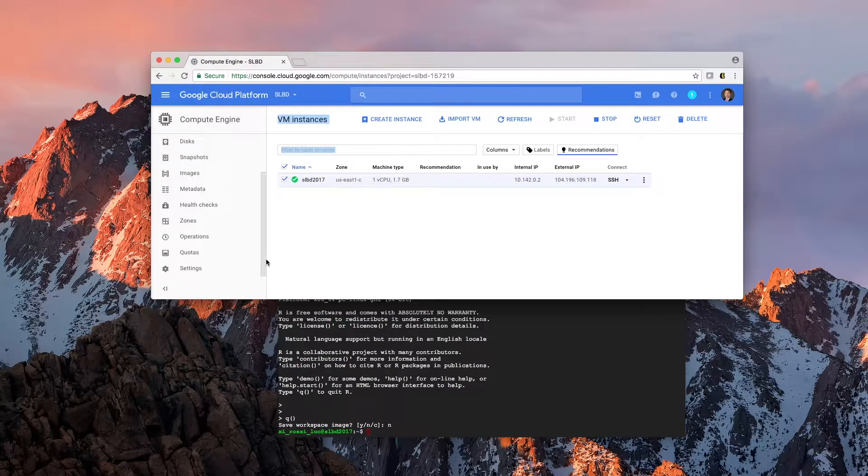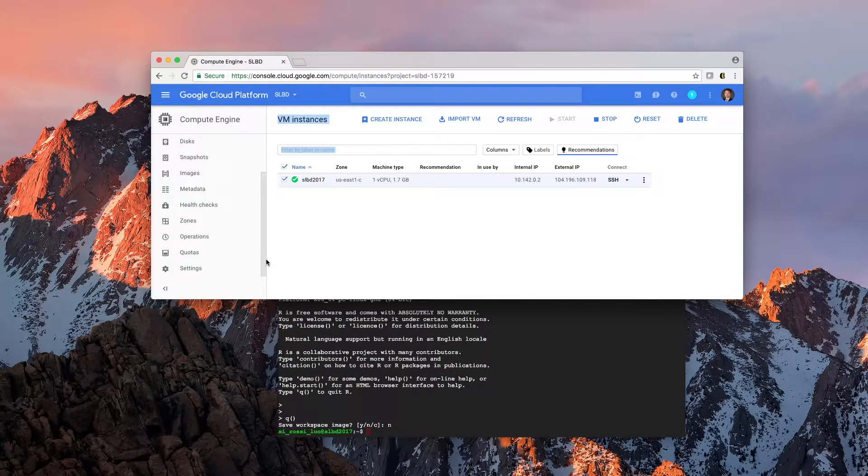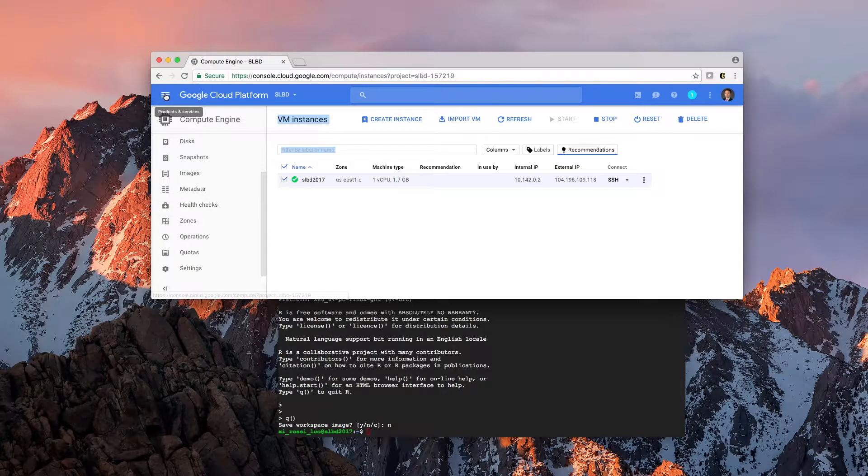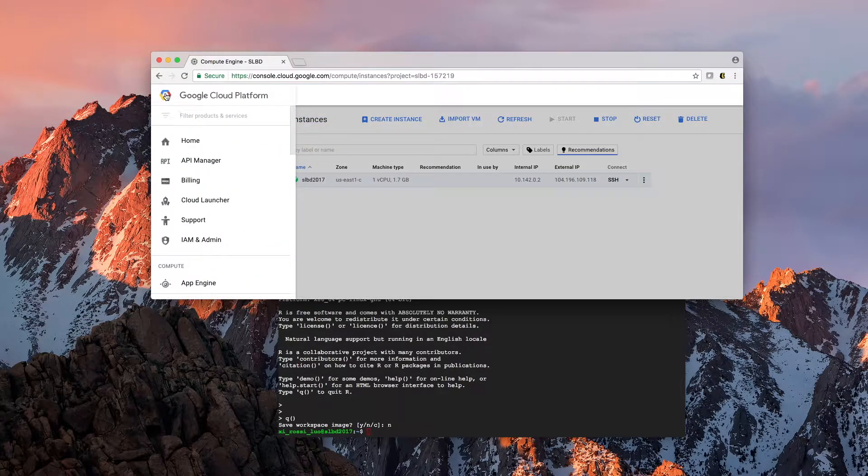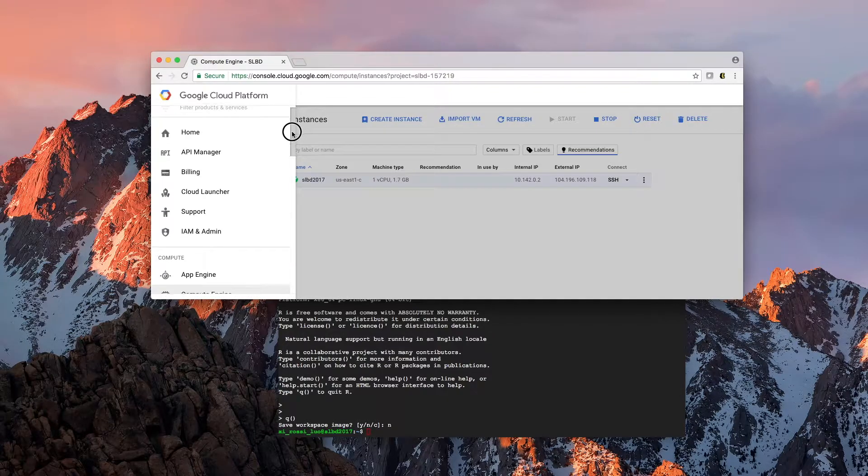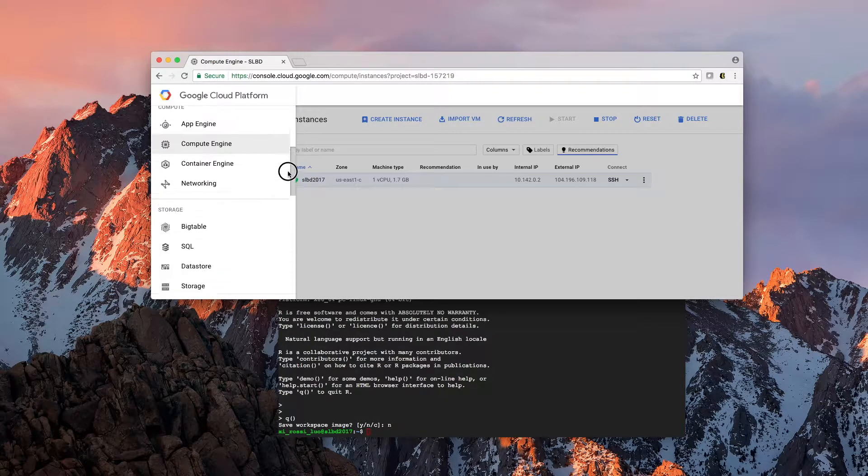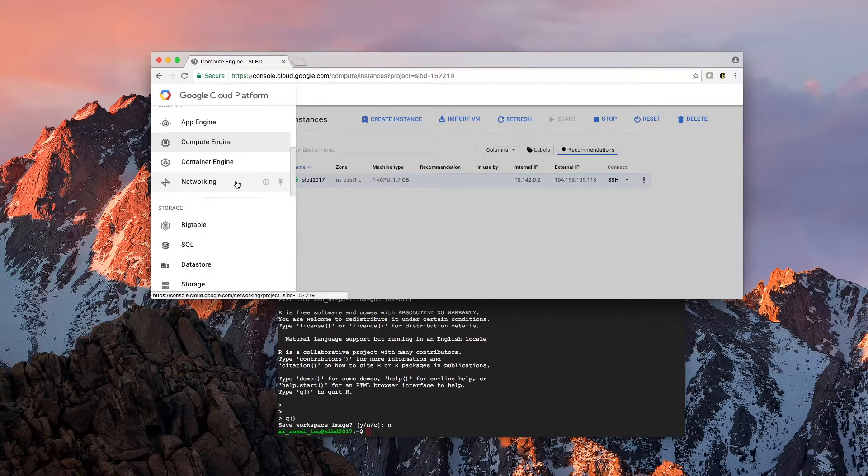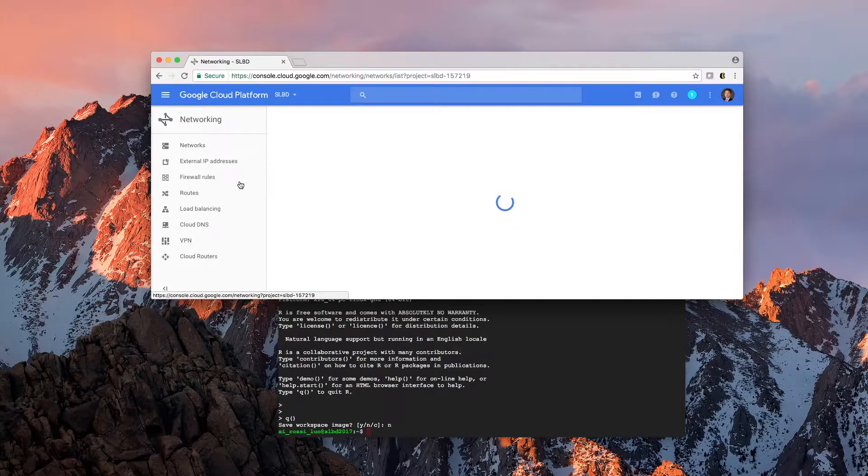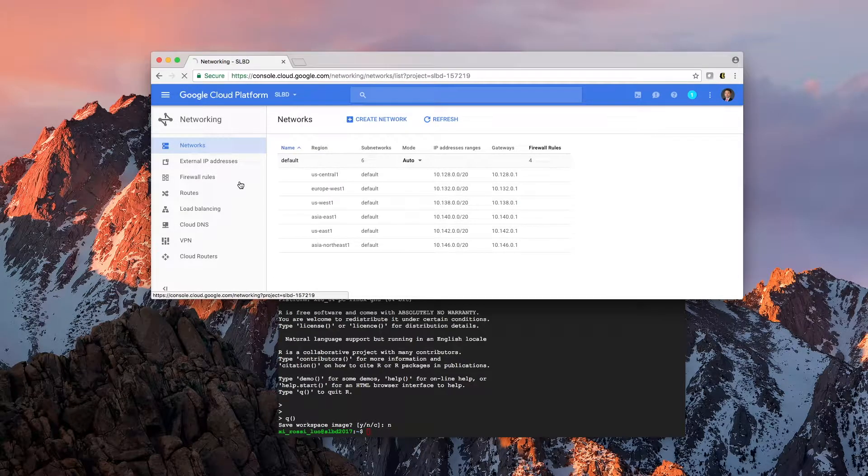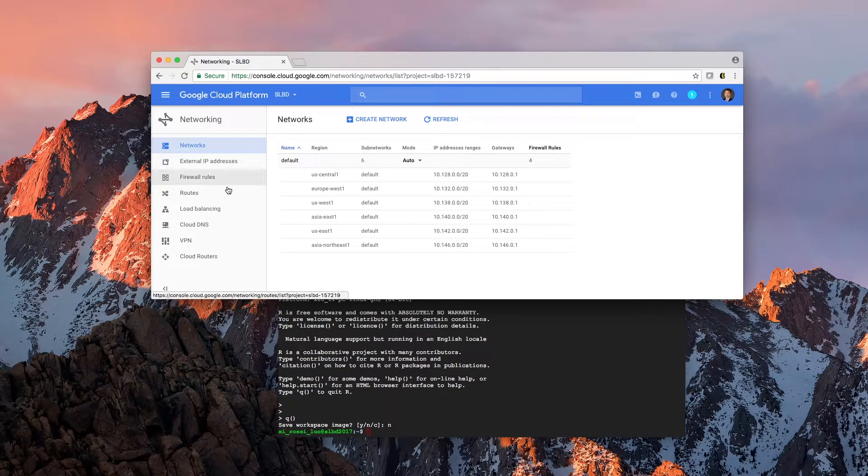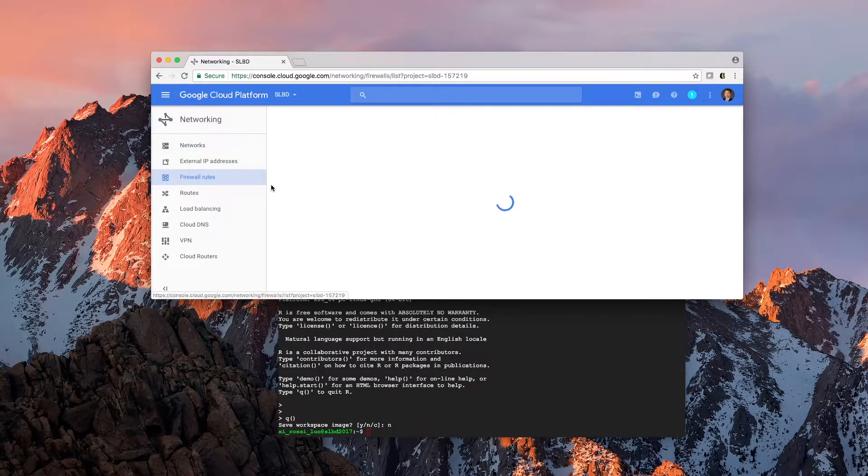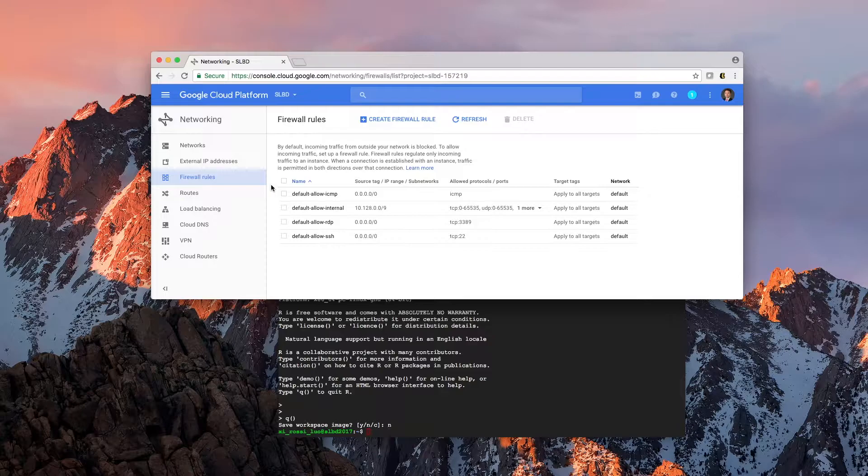you go back first to Google Cloud and you are going to look at the main menu, it's on the upper left corner, to networking,